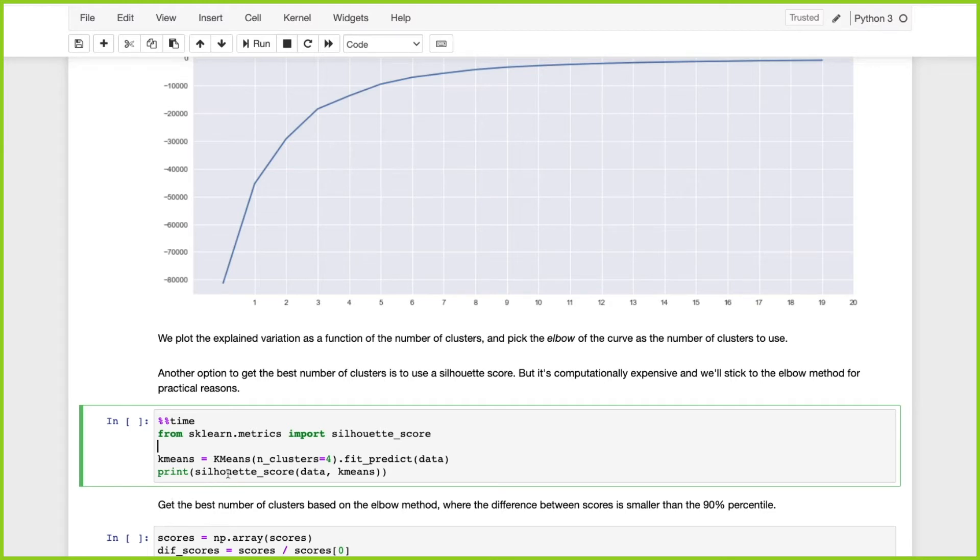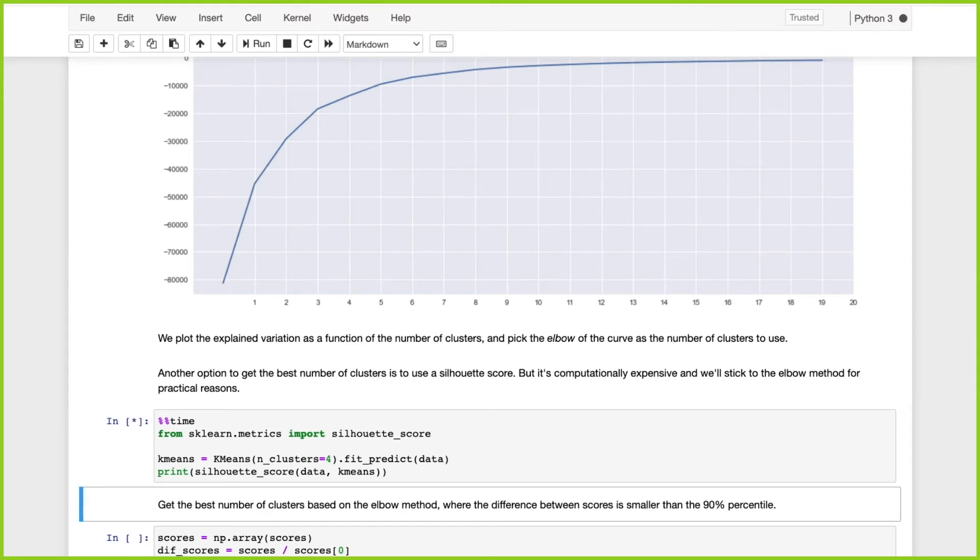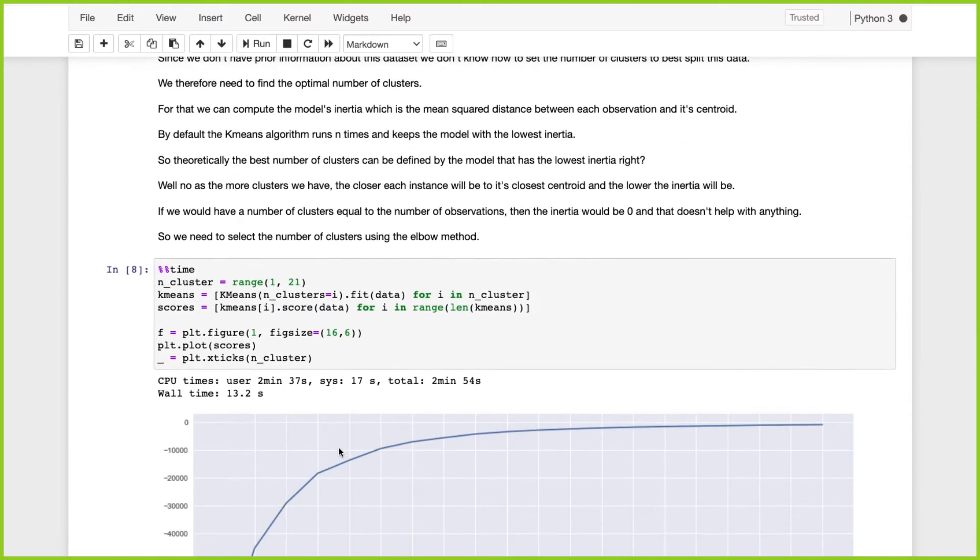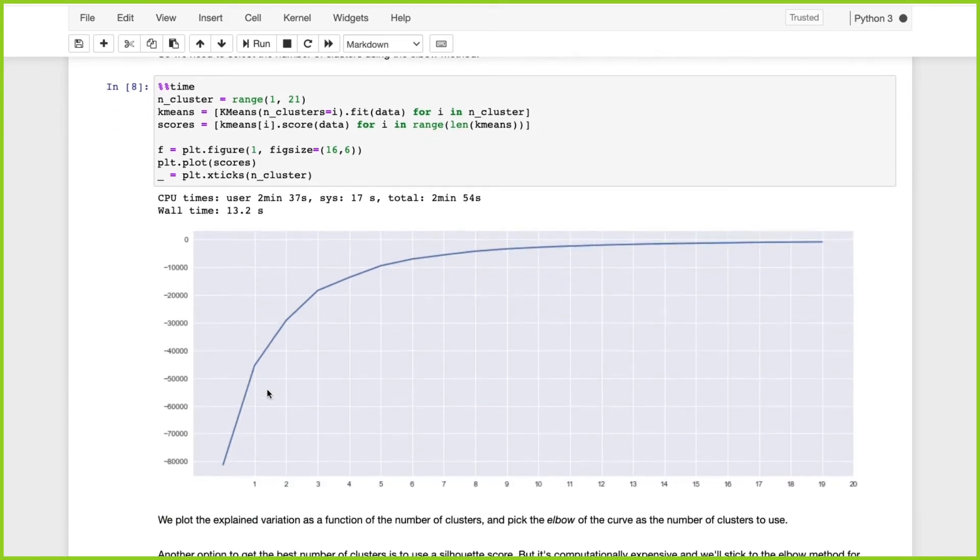If you have time to run the silhouette score, it can be a better way to choose the number of clusters, but it wouldn't make such a big difference. For practical reasons, it's best to go with the elbow method. Let's see how long it takes.